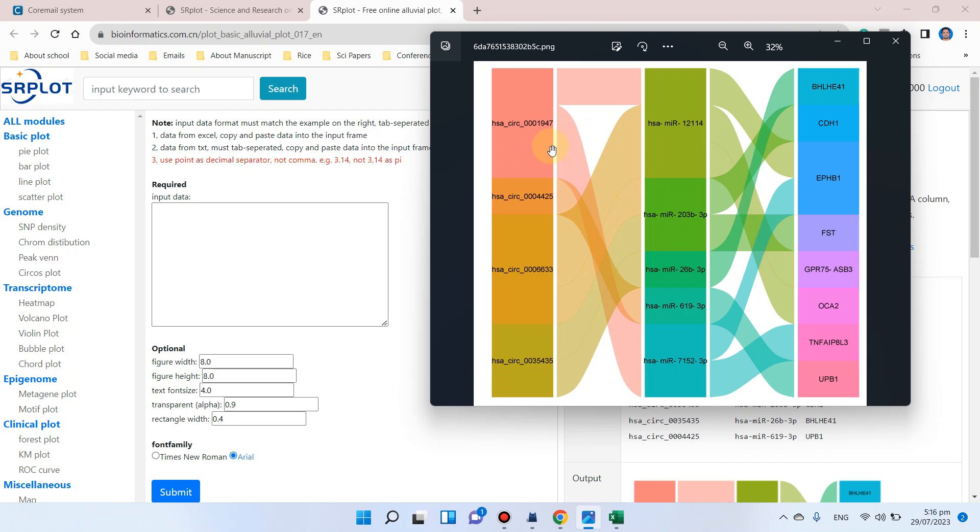In this example, you can see we have three types of RNAs. The first one is circular RNAs, showing the relationship with micro RNAs and how it is lastly connected with messenger RNAs.